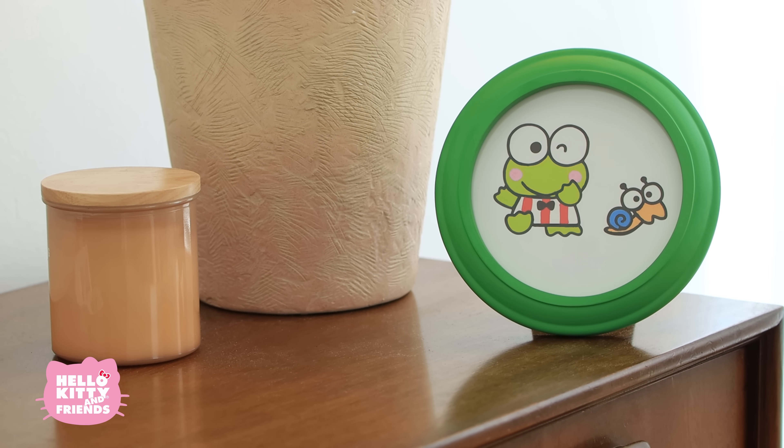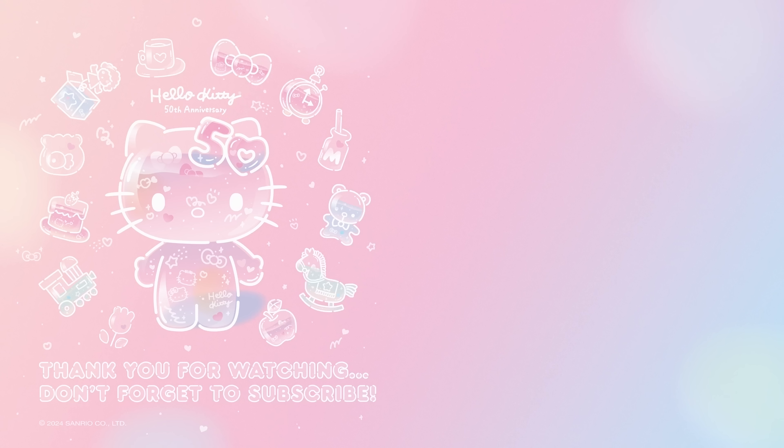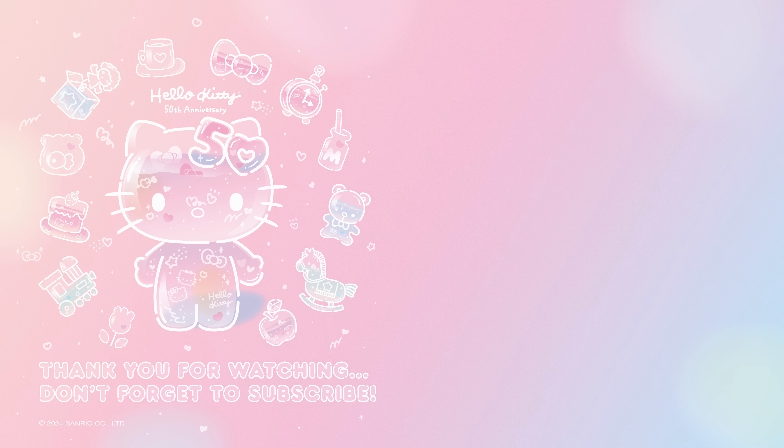Let us know what you think in the comments! Don't forget to hit the like button and subscribe to the channel. And while you're here, wish Hello Kitty a happy 50th anniversary! We'll be celebrating five decades of friendship with super sweet surprises all year long. See you next time!